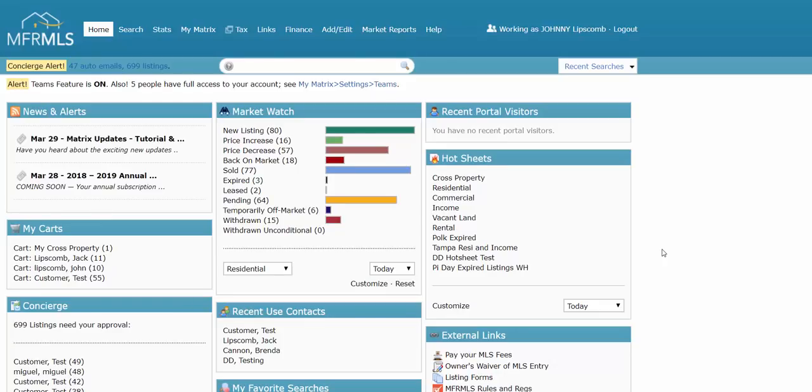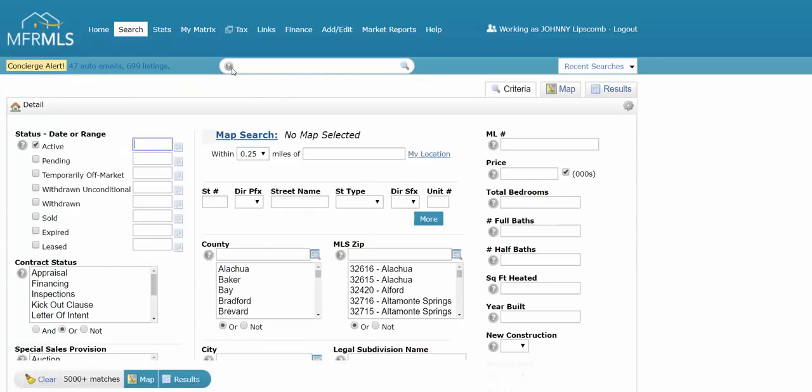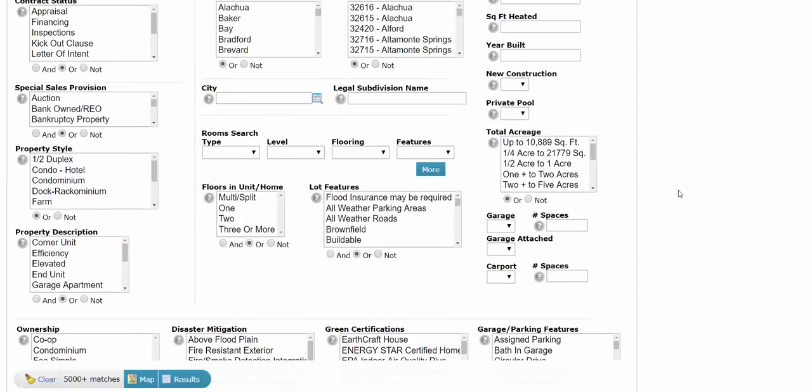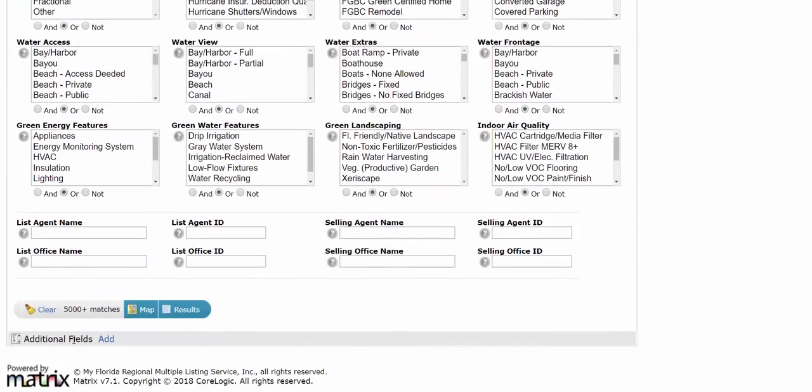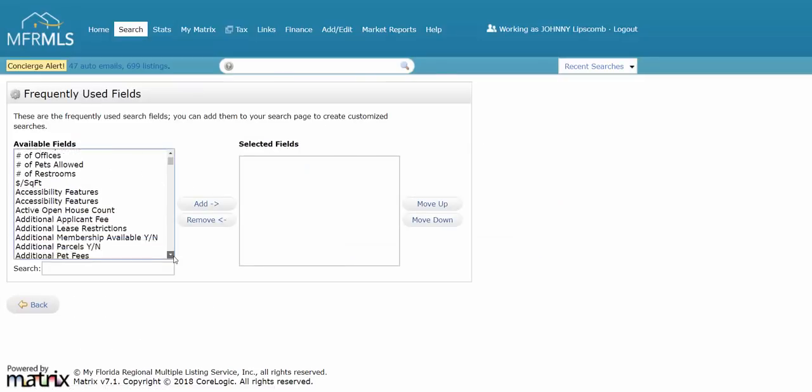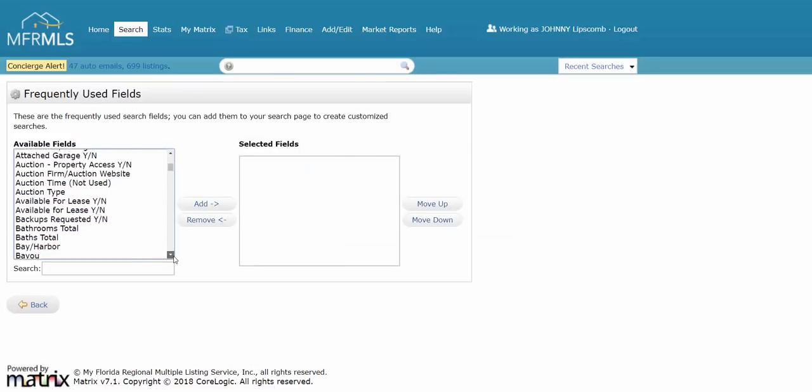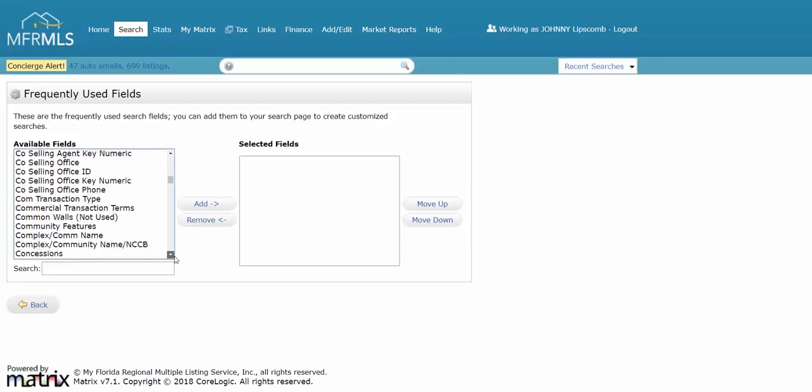Alright, let's say you're doing a search in Matrix and you can't quite figure out how to add an additional field for the specific term that you want. For example, let's say I'm looking for a property that has a fence. I'm going to open up my search, and down at the very bottom I have the ability to add in additional fields. I can click on add and it has all of the different categories in Matrix here.